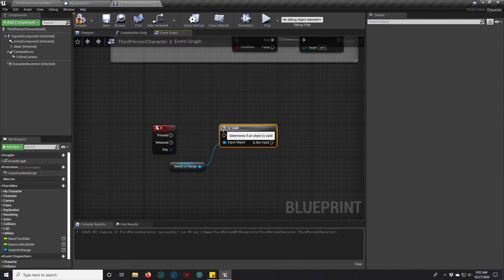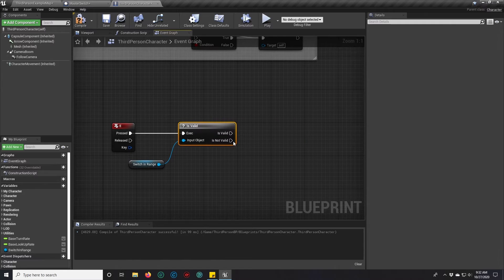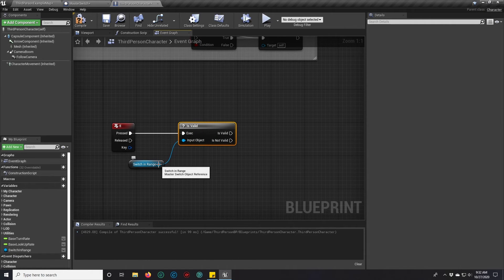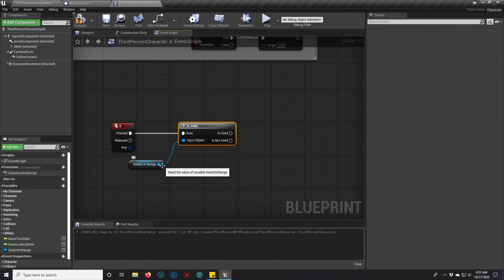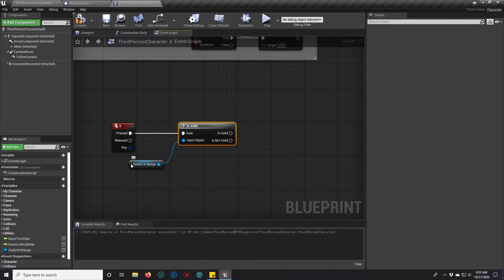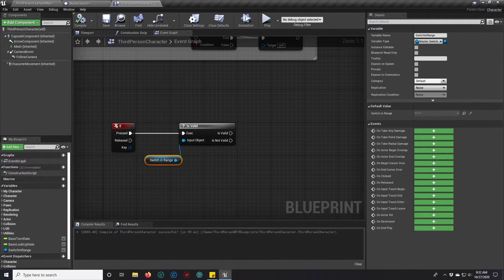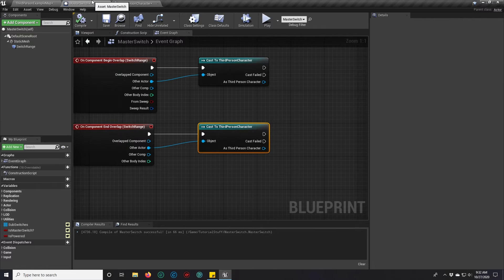And if you try to access it when it's not valid, you'll get some errors. If it is valid though, we can drag out of switch in range and do whatever we want. But we haven't set that up yet.